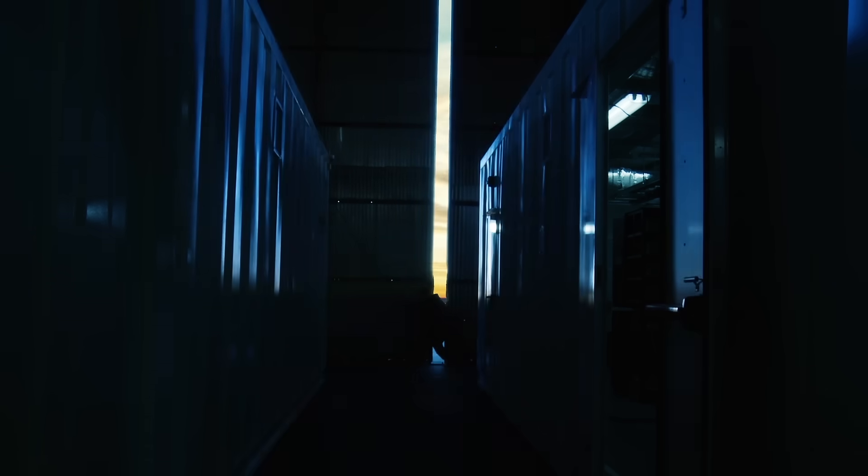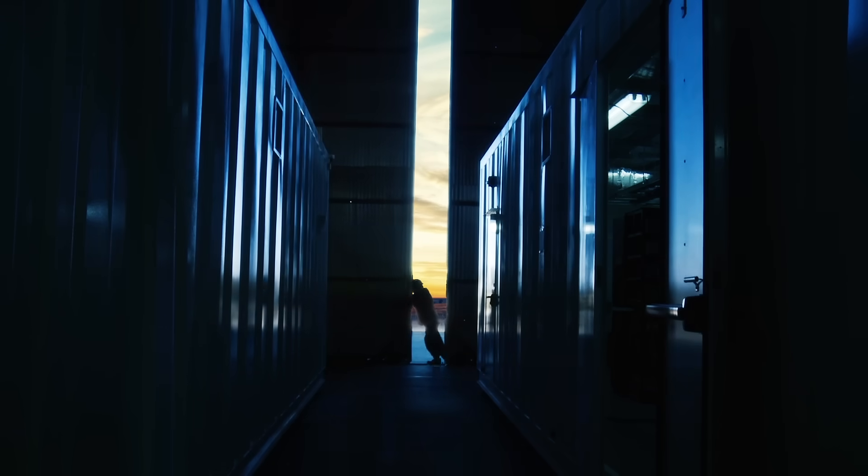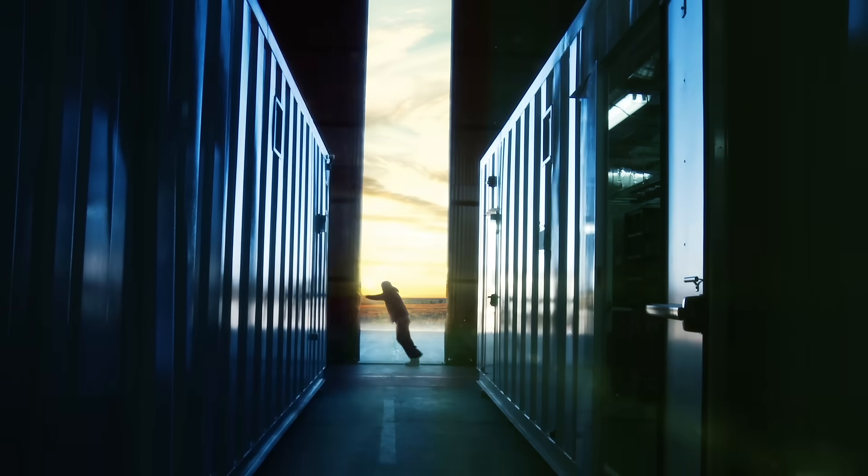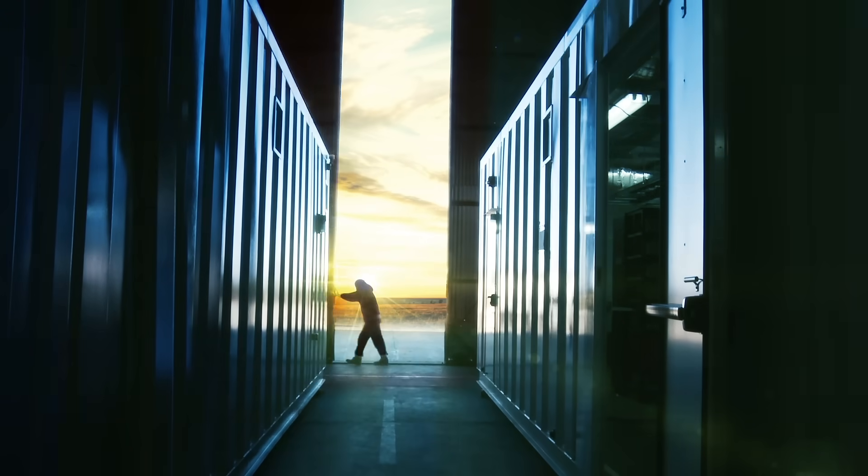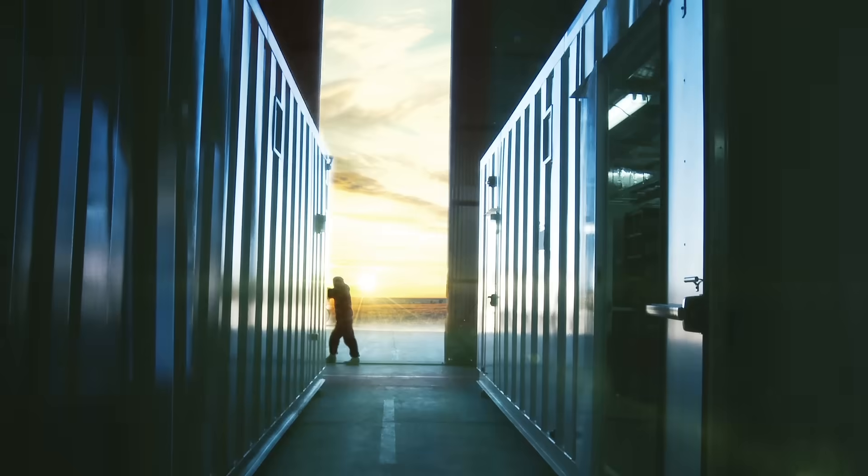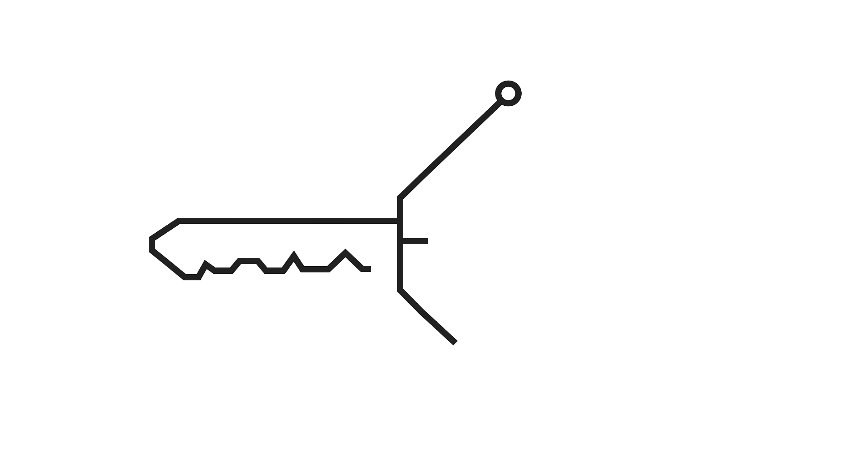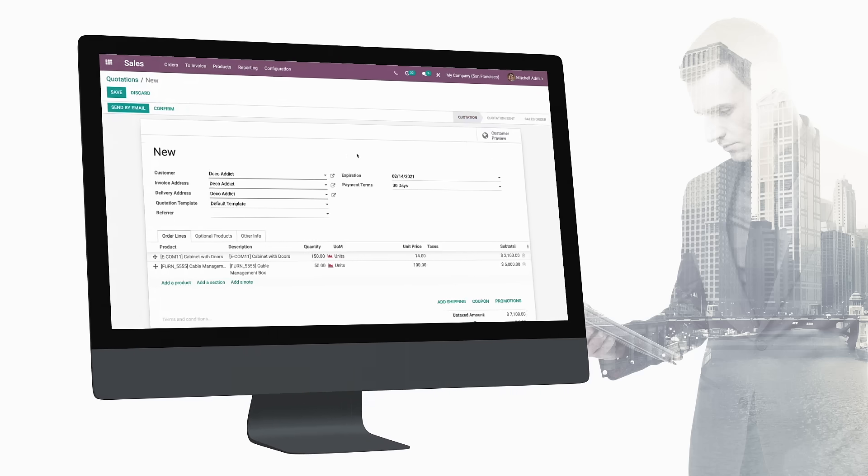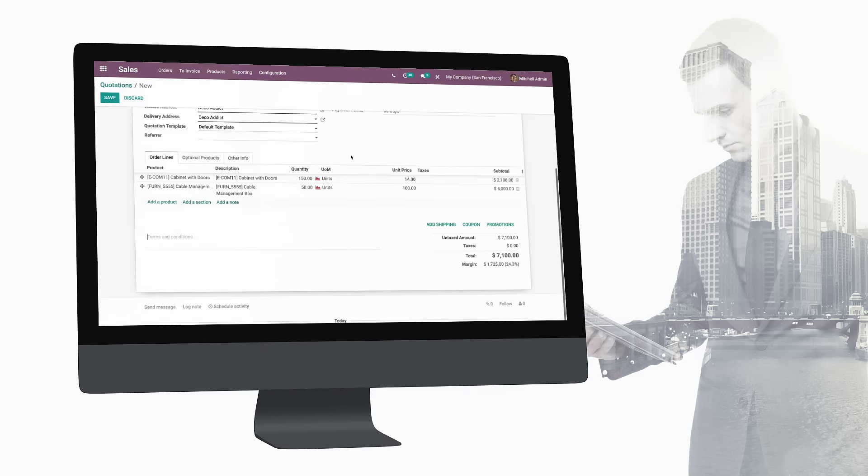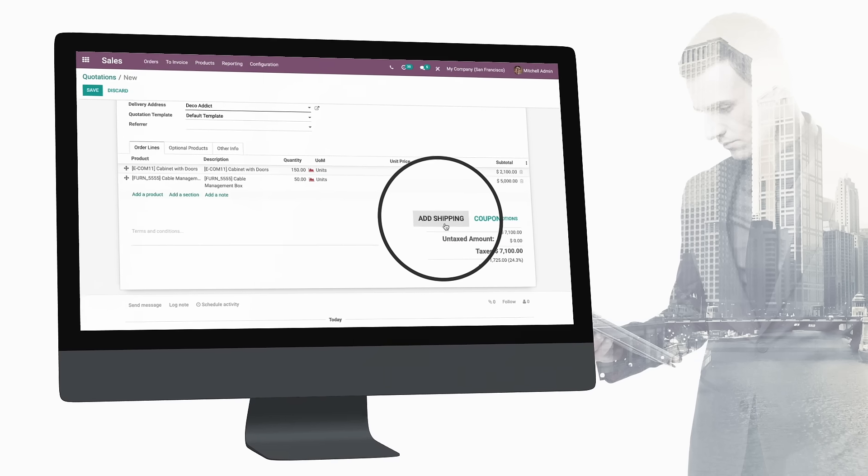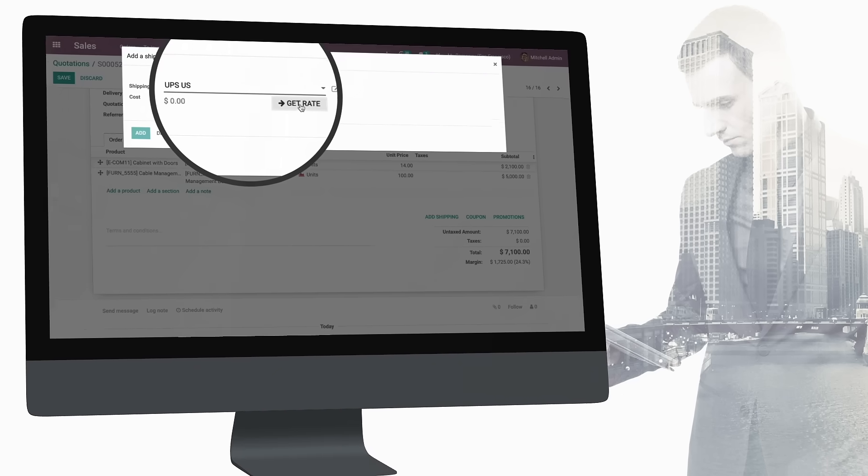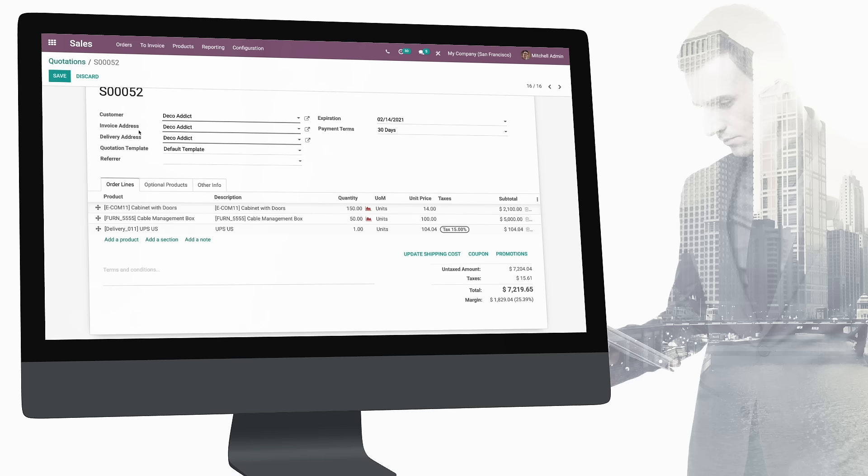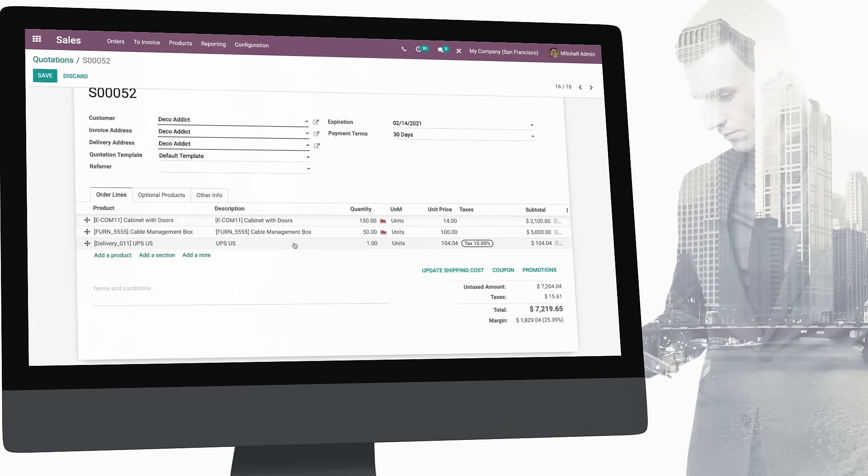Now your items are ready to ship and it's time to choose your favorite shipping carriers. Luckily, Odoo integrates with most of them. FedEx, UPS, DHL, or your local post office. Easily validate customer addresses and compute the exact shipping price. Print shipping labels and cancel deliveries with just a click.